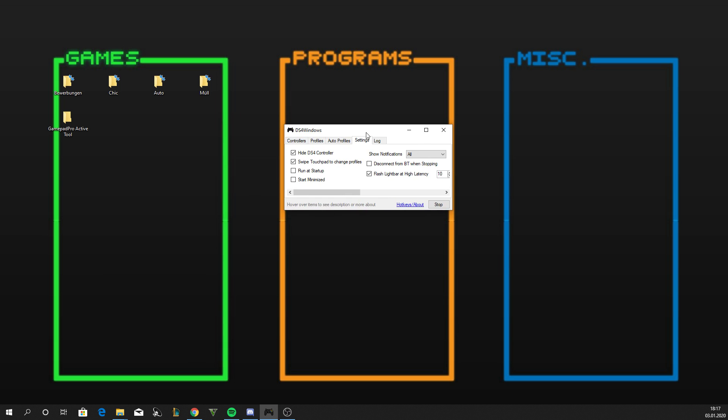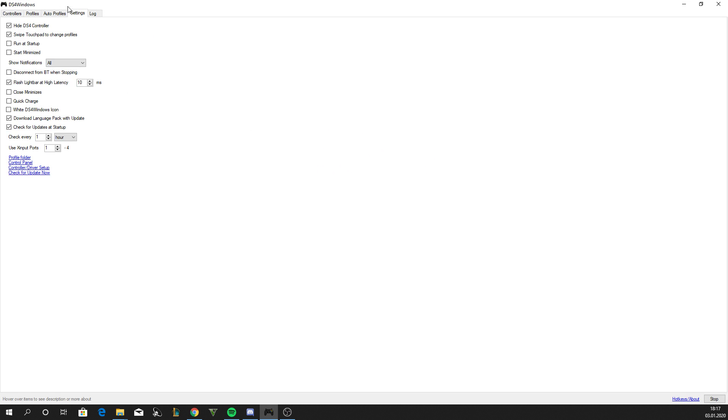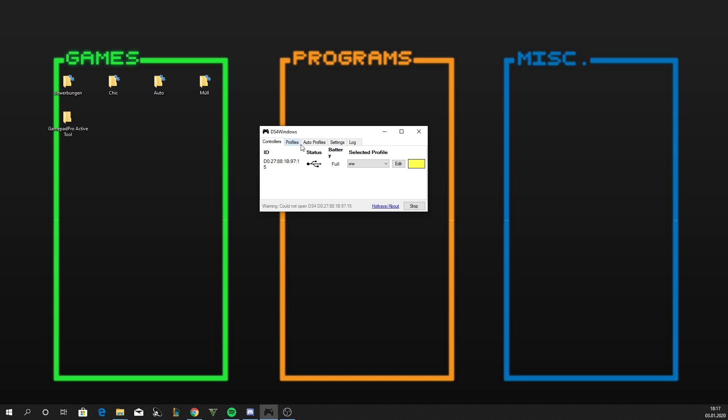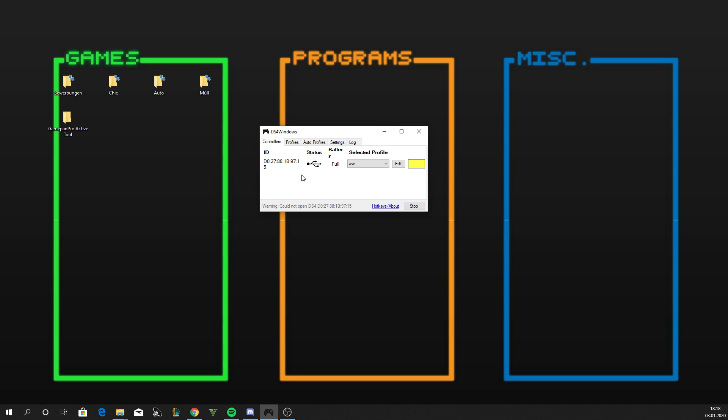First of all, download DS4 Windows. It's the program that lets you play PC games with your PS4 controller. There's many tutorials on how to install that. After that, you go to settings and press the Hide DS4 Controller. Maybe for some people it will fix the bug, but if not, I'm gonna show you the solution.